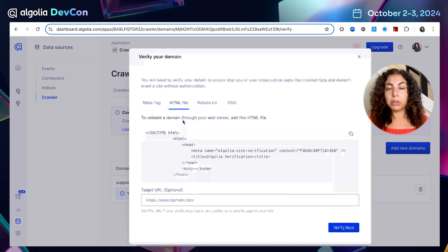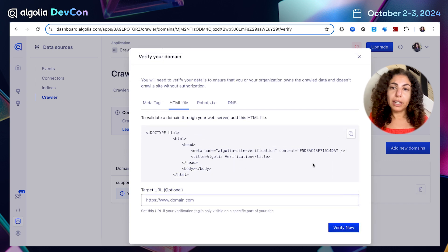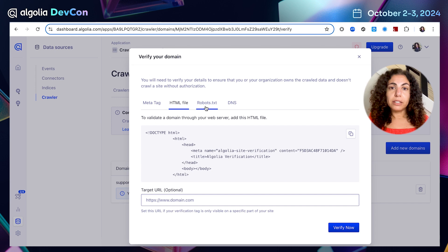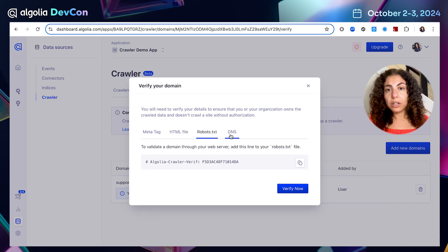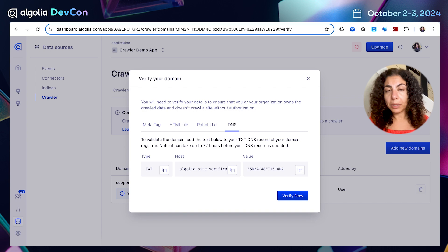There is also additional method. We are able to upload HTML file, copy the code, add to your website and then click verify. Additional method would be robots.txt or DNS register as well.